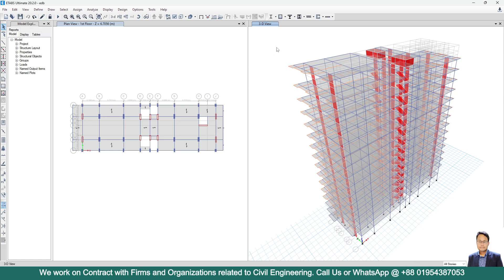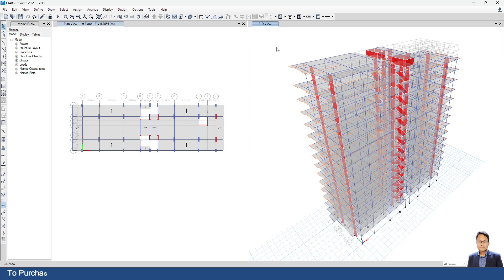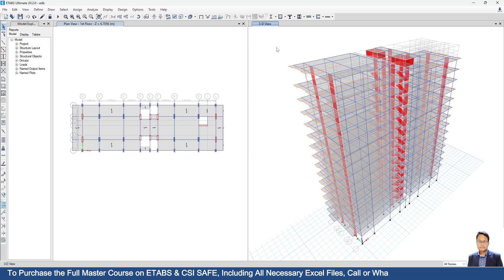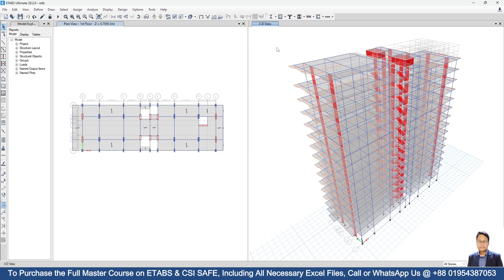But before modeling any inverted beam, at first we have to check the initial position of beam. How we can check it? We can check it by using the show rendered view command. But this show rendered view command is not directly available in the newer version of ETABS. You have to create a shortcut key for this show rendered view command.